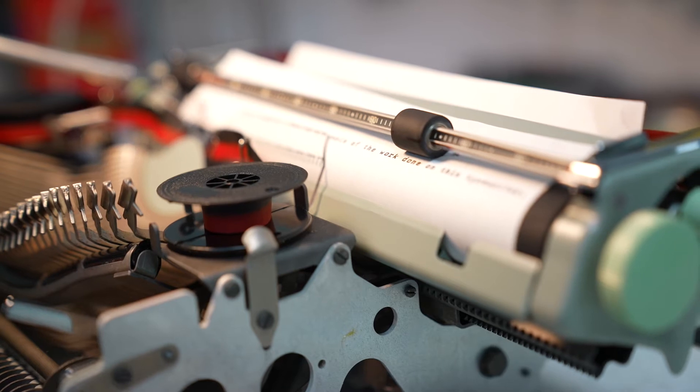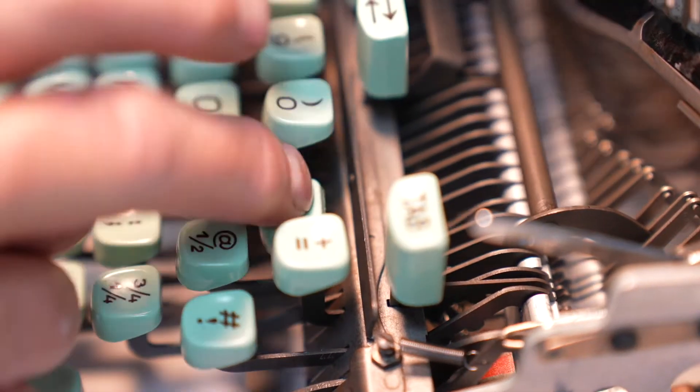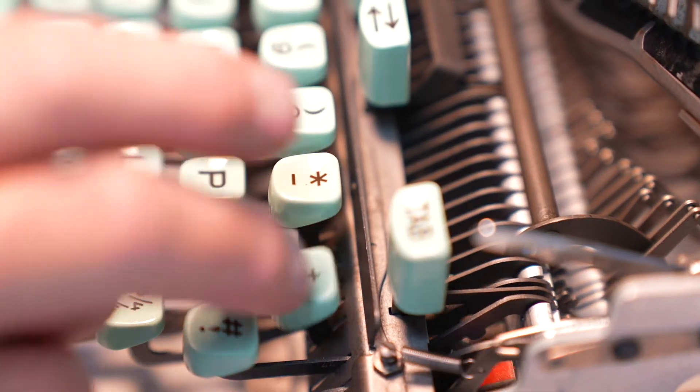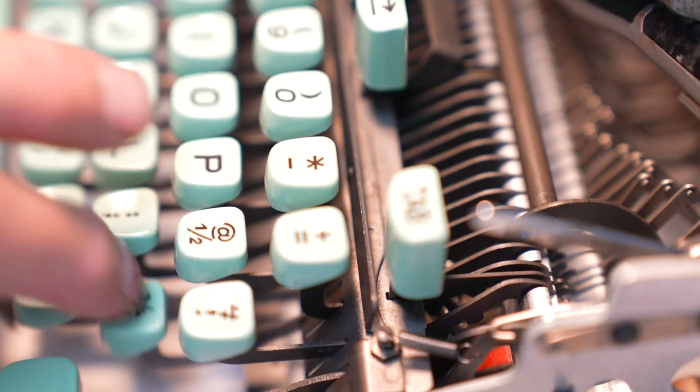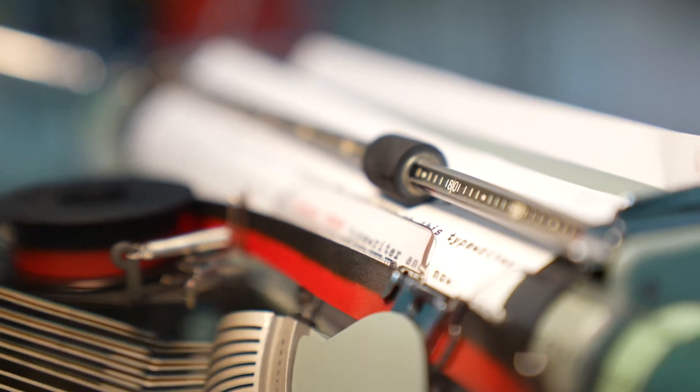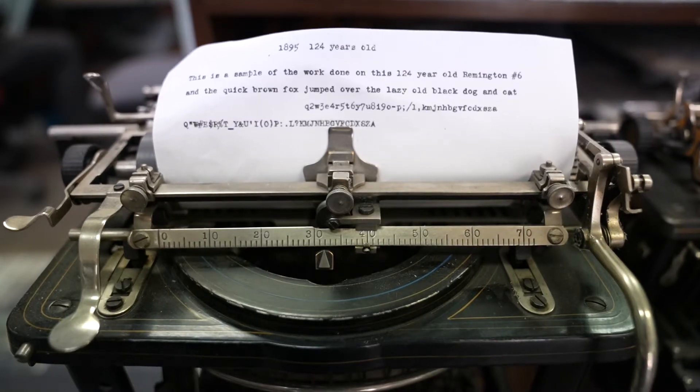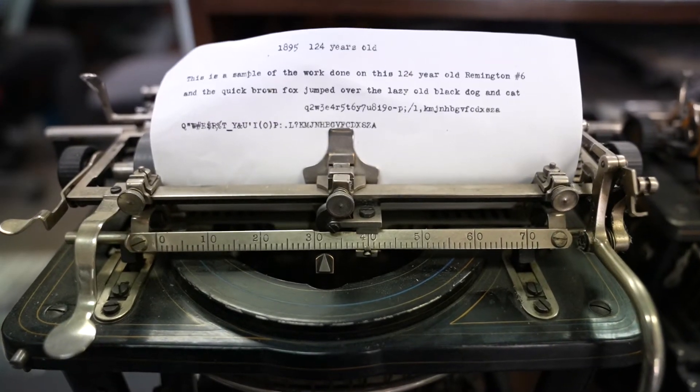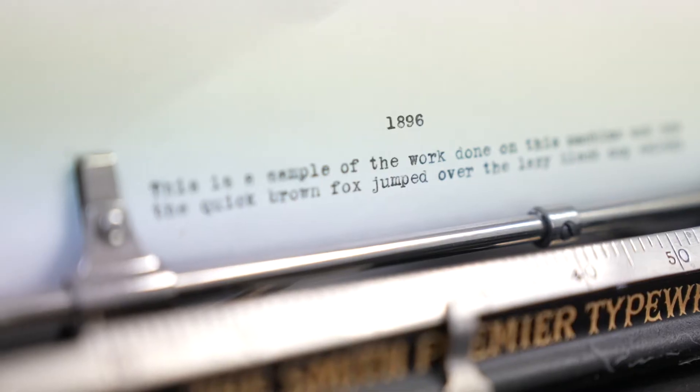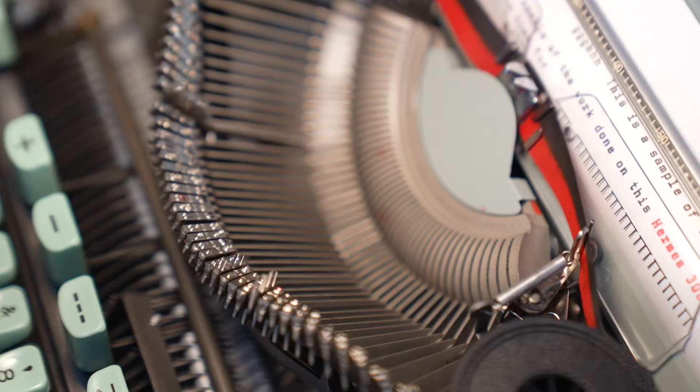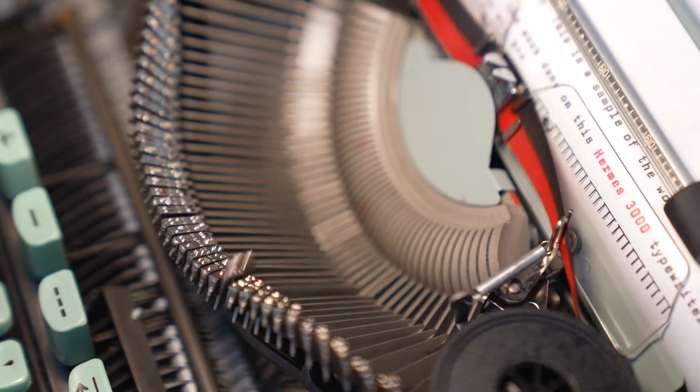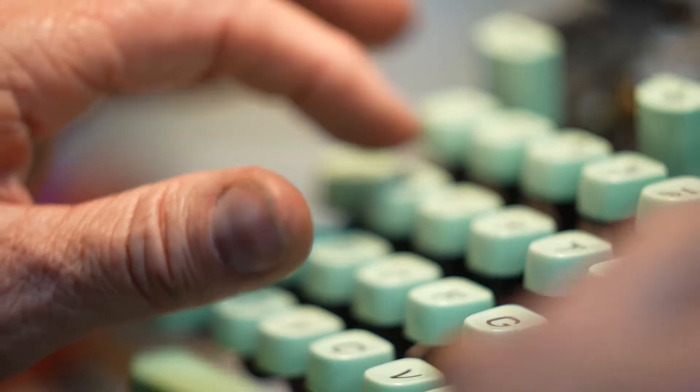But now things have changed. The typewriter stuff has come back. Not even the newest technology is distracting the younger generations from this 1800s invention. They're tired of all the computer electronic stuff. I think they're kind of going back to something that they can hit a key and see it print and it's not going anywhere else.